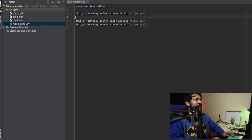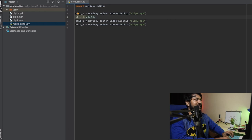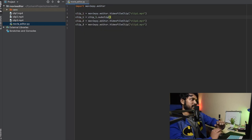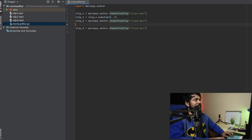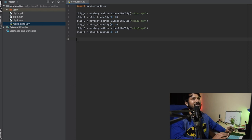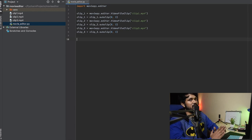I want to cut each clip down to just three seconds — from zero to three. I'll use the 'subclip' method within VideoFileClip, reassigning back to clip1: clip1 = clip1.subclip(0, 3). I do the same for clip2 and clip3. The final video will be 3 + 3 + 3 = 9 seconds total.